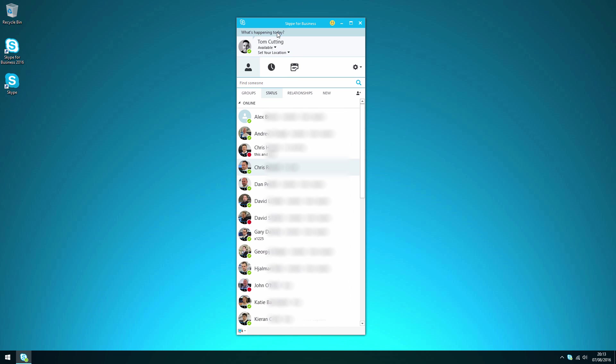So at the top of the screen there's a prompt or a field that says what's happening today. This is where you can provide an update that all of your contacts will see with a brief description of what you're doing today. So I can change that to making a Skype video and then next to my name in the contacts lists for my contacts themselves they'll be able to see that I'm making a Skype video.